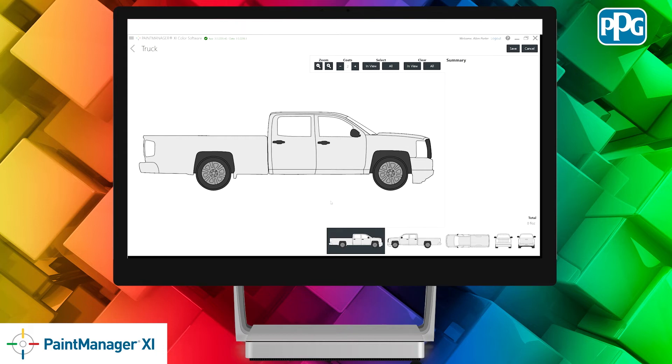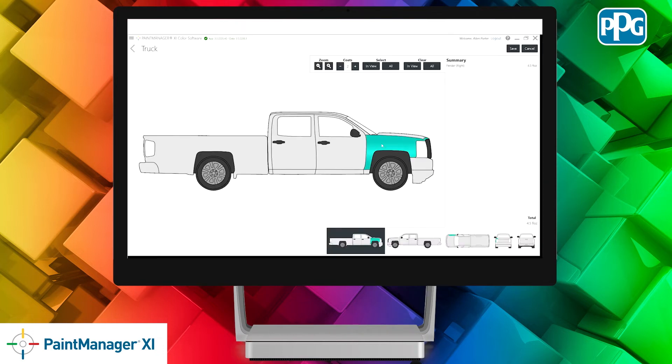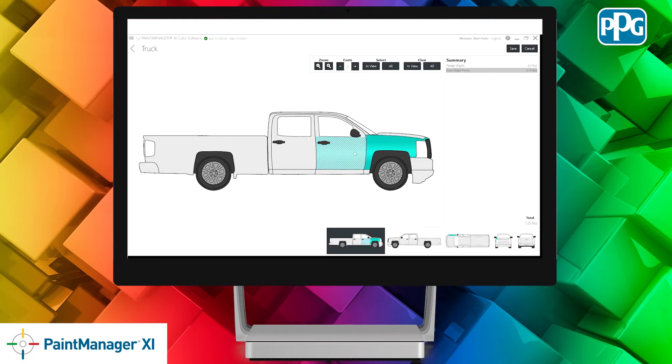From here, we'll just need to click on the panels we're going to repair. Clicking on the fender once means we're going to fully paint that panel. If we click twice on the door, it's going to indicate that we're going to blend that panel.